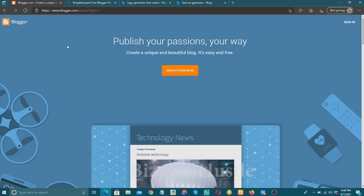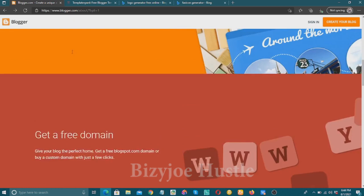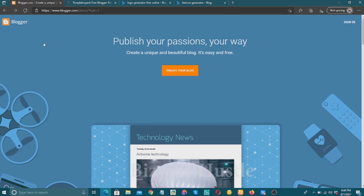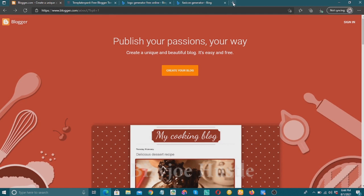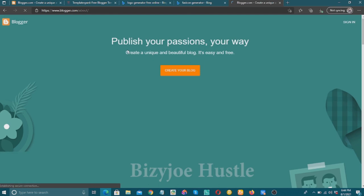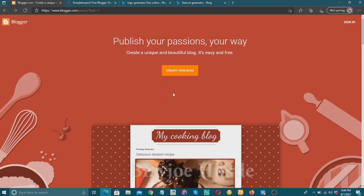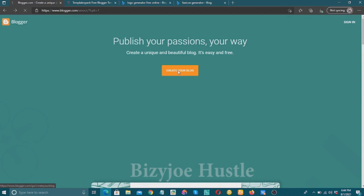First and foremost, I'll be using the Blogger website. Blogger is owned by Google — you can even earn money with it. I'll show you how to design this website for free. Go to Google, search 'Blogger', and come to the official Blogger website. I already have it here, so I'll click on 'Create a blog'.